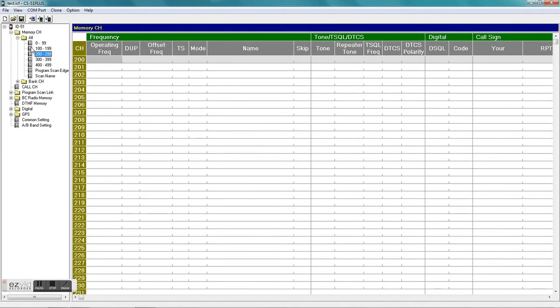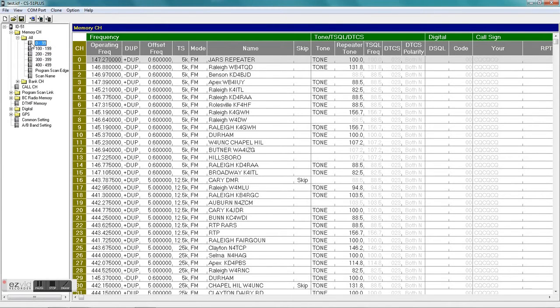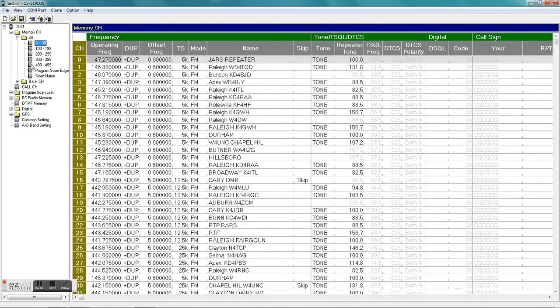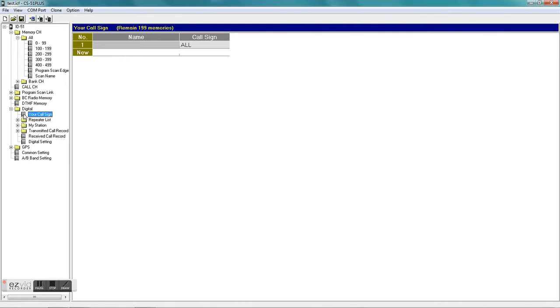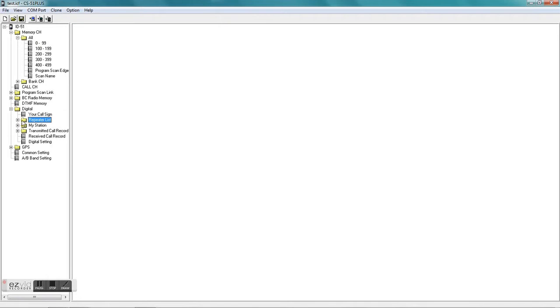Your banks have about 100 channels per bank. You can see I've got some repeaters in basically just the first bank. And you go down to the digital section - that's where all your D-star related stuff is. Not sure what that particular field is, I may have to set that up on my radio, I haven't done it yet.